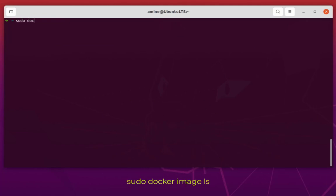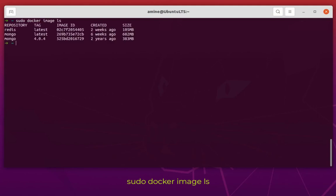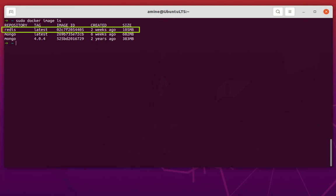To check if the image is actually pulled or downloaded, execute the command: sudo docker image list. This will show all images on your system. You can see Redis was created two weeks ago with a size of 105 megabytes. I also have MongoDB downloaded but we're not going to use it — just Redis.